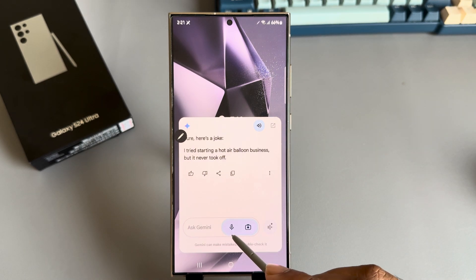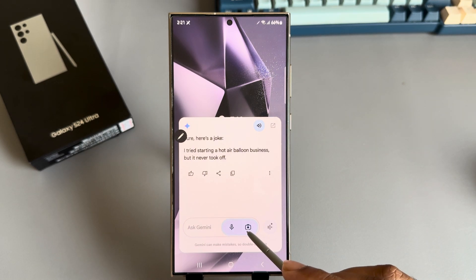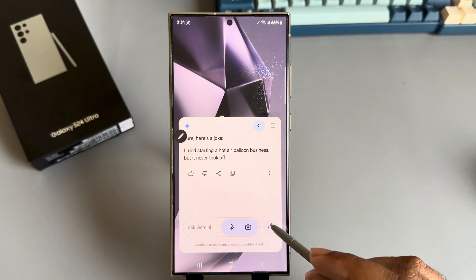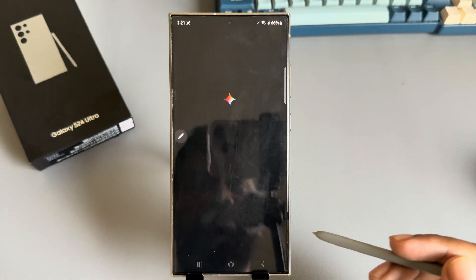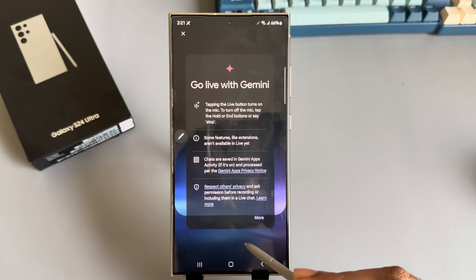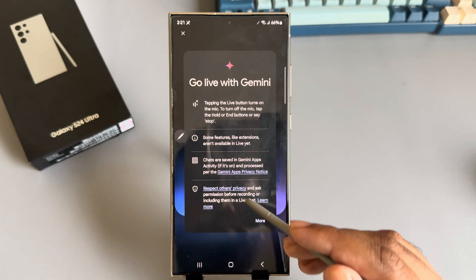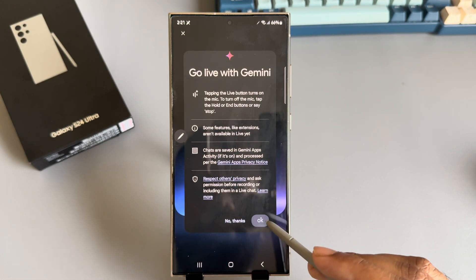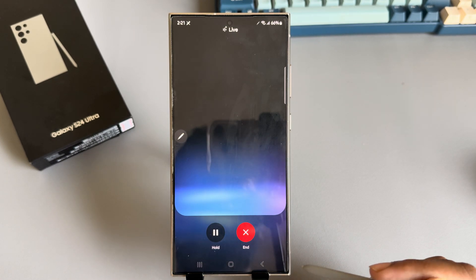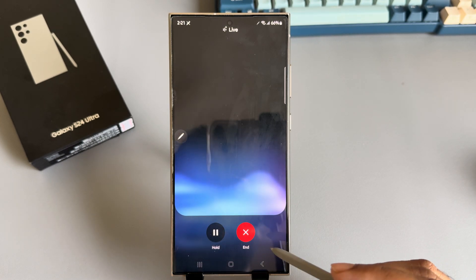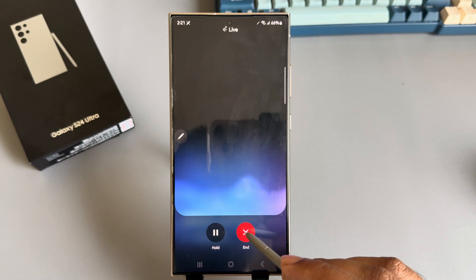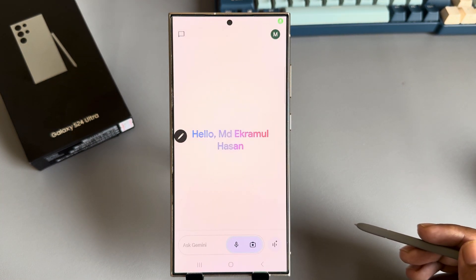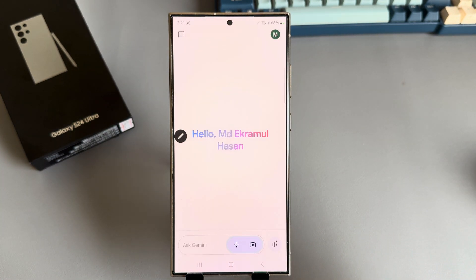You can also use voice search or image search. As a new feature, you can use AI as well. It will say 'Let's start chatting whenever you're ready.' That's it — thank you and have a good day!